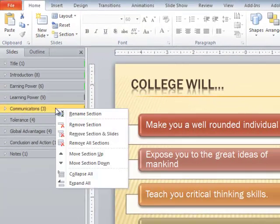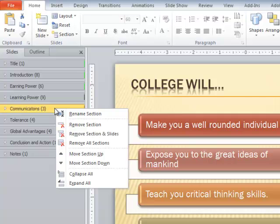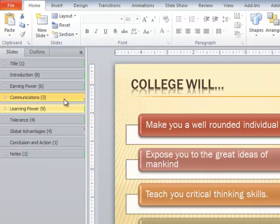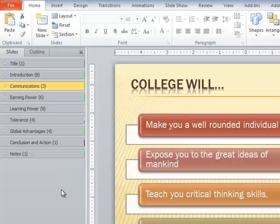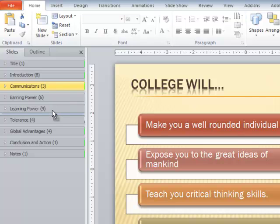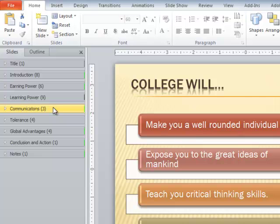I can right-click that section and choose move section up to move it up one section at a time. I think you'll agree it's much easier to just drag it around. Of course you can drag them around on slide sorter view also.